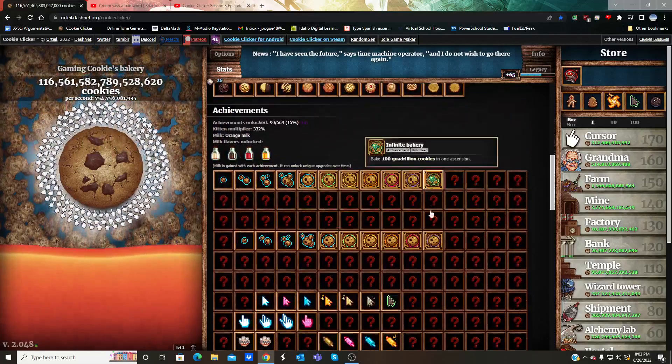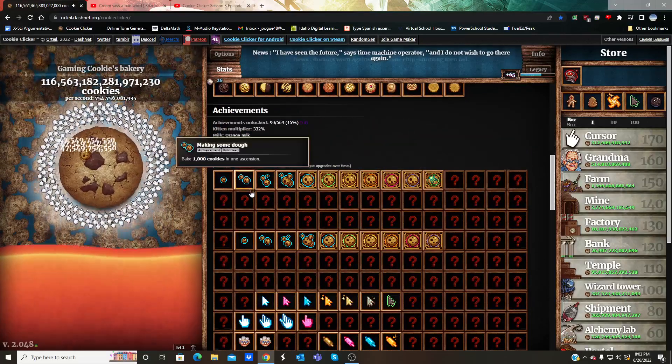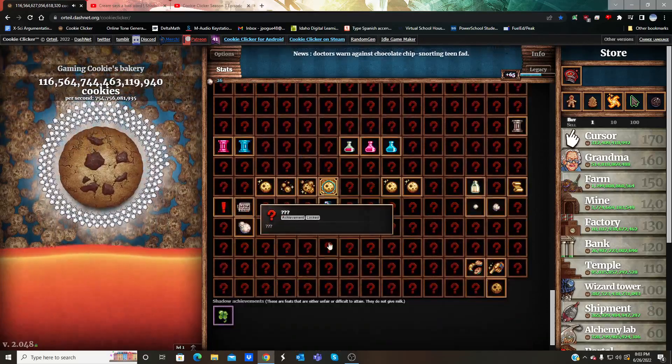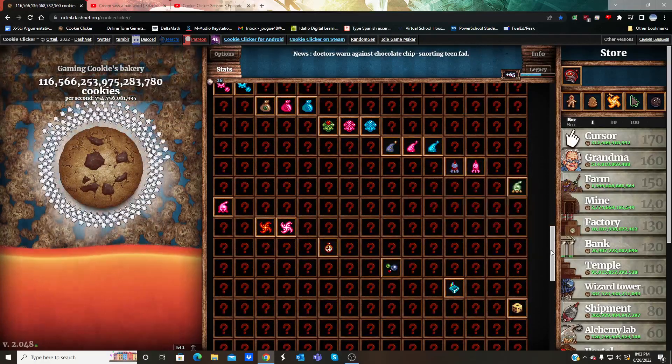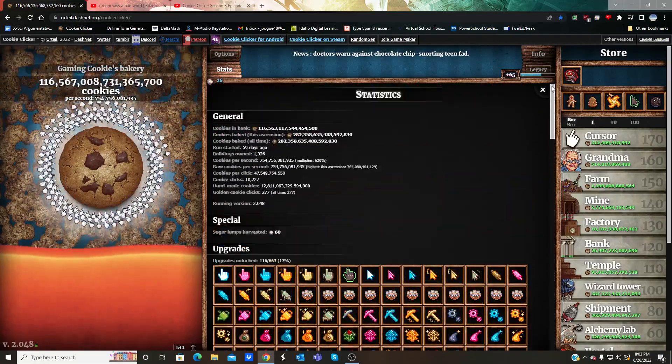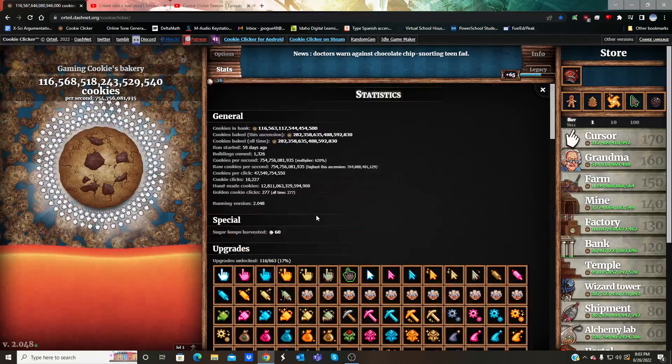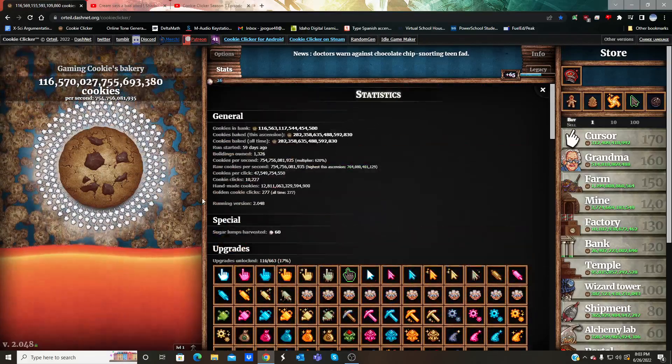We got the infinite bakery and let's never bake again. I'm gonna go ahead and buy the one mind thing, which we all know what it does at this point. It literally starts the grandma apocalypse and awakens the grandma matriarchs.